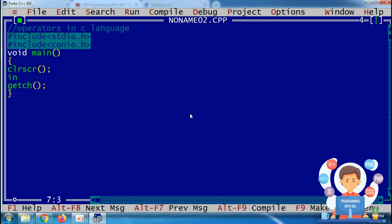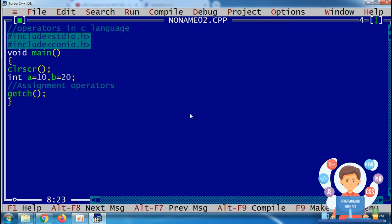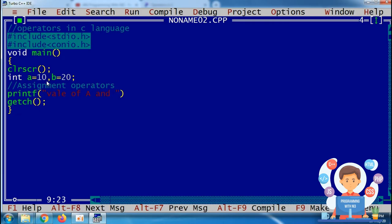Now I am defining one variable: int a equals to 10 and b equals to 20. Starting with the assignment operator, I'm using a printf statement. As you all know, we are assigning the value 10 to the variable a using the equal operator — the equal sign is the assignment operator. I'm printing the value of a and b, like: value of a is %d and b is %d.